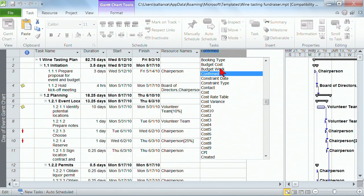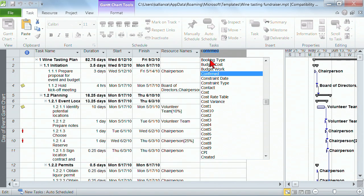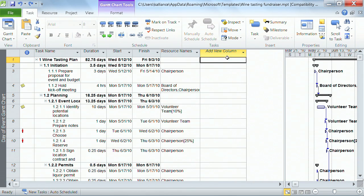You can quickly and easily add any column at any time that you'd like to while you're working inside a project. Now I'm going to hit Escape because I don't want to add a column right here right now.